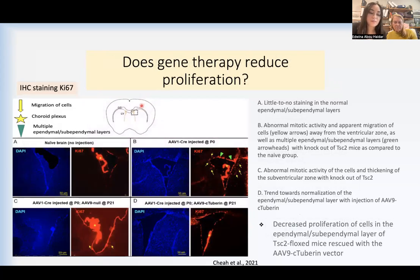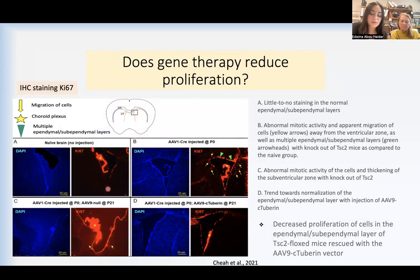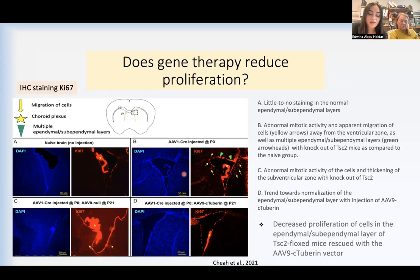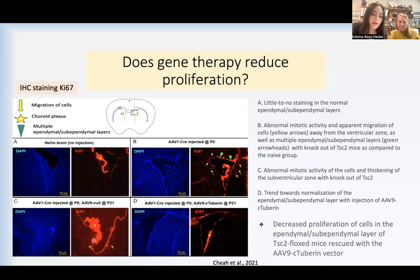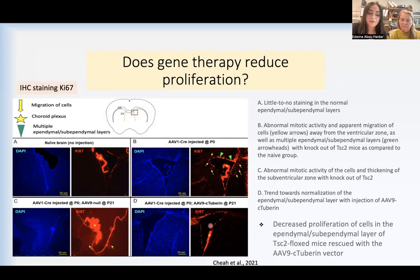Here we're also looking at coronal sections of the mouse brain, doing another type of staining to check for cell proliferation, and again looking at the lateral ventricles. This is how the normal lateral ventricle of the mouse looks — we can see the choroid plexus in the middle with little to no staining around the ventricular layers. But in mice where we injected the AAV-Cre and knocked out the TSC2 gene, the cells started to divide, going through abnormal mitotic activity and moving away from the ventricular zone, as shown with the yellow arrow and in figure C. When we give the treatment at day 21 and after a few weeks, the layer normalizes and the cells stop mitotically dividing and proliferating around the ventricles.